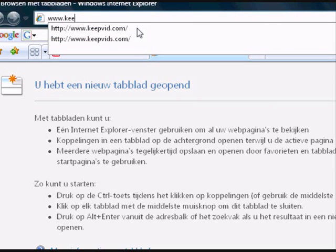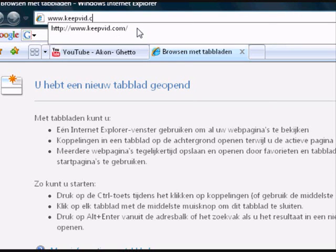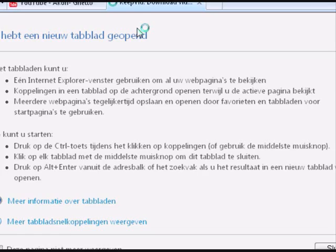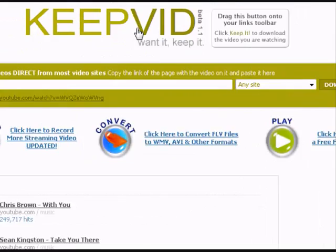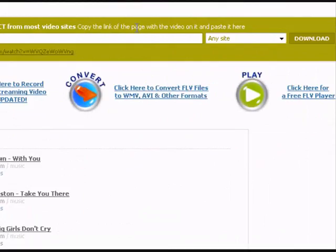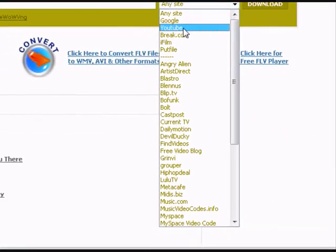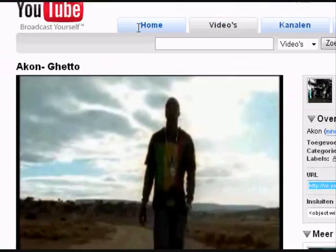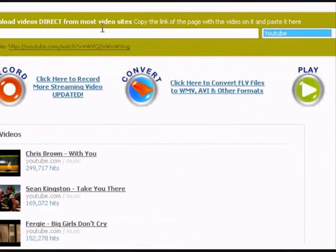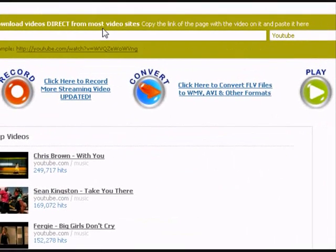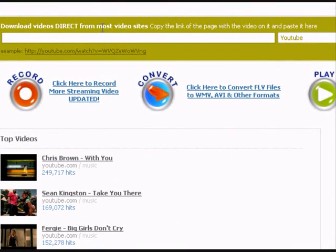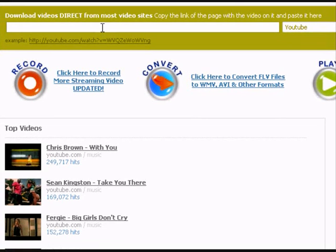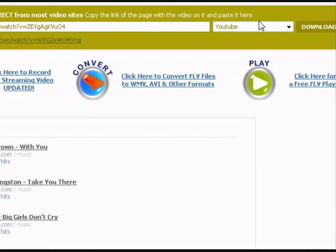Go to wave.keepfit.com. Click 'from YouTube' because this movie is from YouTube. You can also use it for other sites, but this video is from YouTube, so paste the URL and then click on download.